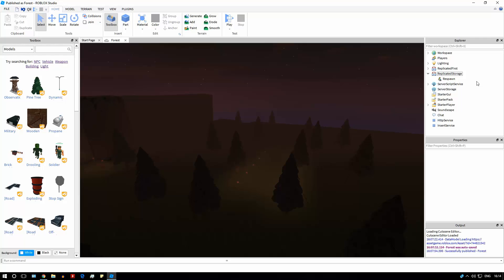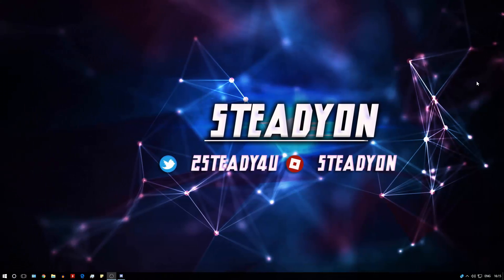The most important thing is just getting your game over to filtering enabled, then you can change things in the future. The main things to do are move all your events to remote events and remote functions, and put all values accessed by both server and local side into ReplicatedStorage. It's very clear that Roblox will continue doing more to move the whole platform over to filtering enabled.